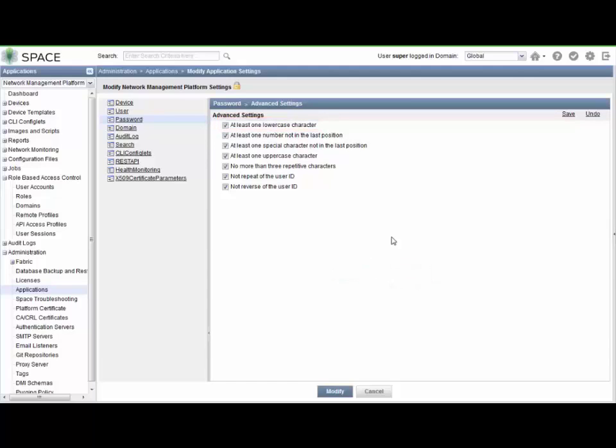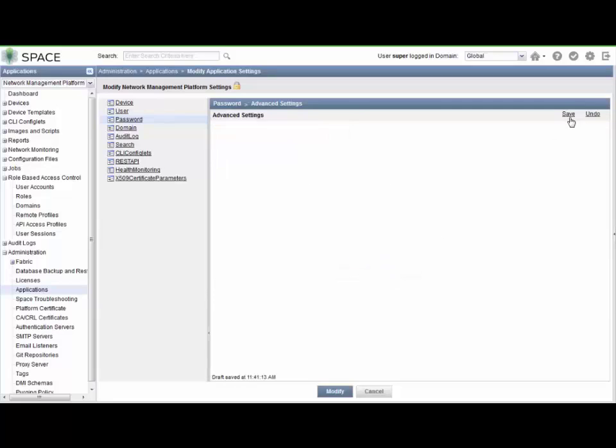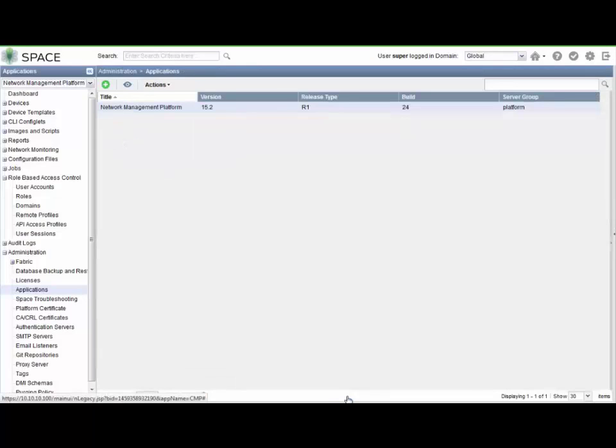Okay, so let's actually talk about the password we want to set it to, which is lAb@123 (lowercase l, uppercase A, lowercase b). The only thing that will not allow us to set that password right now in this advanced settings workspace is the at least one number not in the last position checkbox. So we want to uncheck that, and then save, and then modify. That will save all the settings for us, take us out.